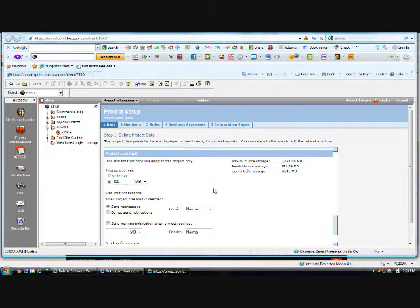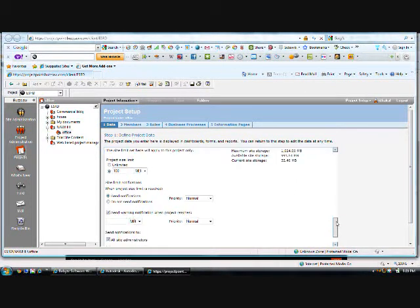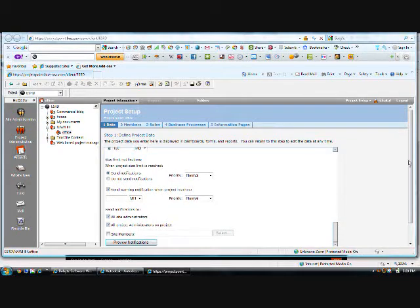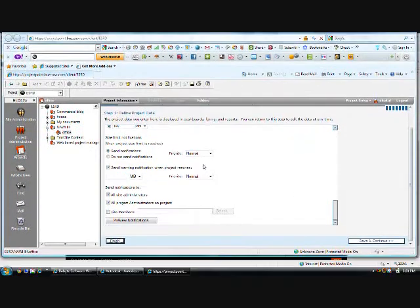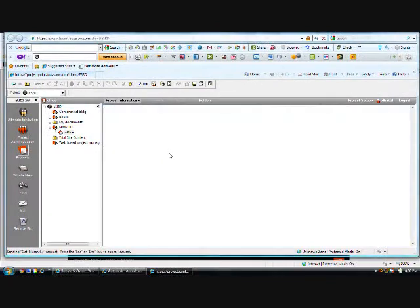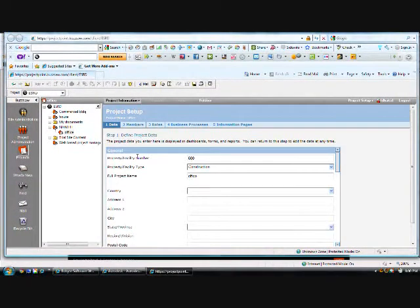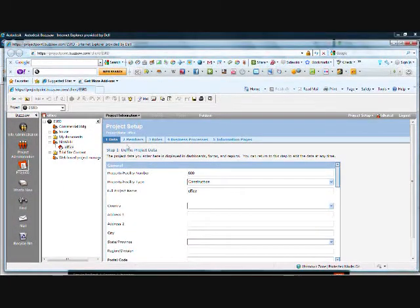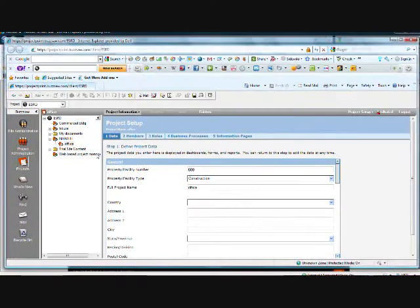And then let me finish it right now. I can change a lot of things in this. Now it has been set. I can add members, roles, business process information, pages, all those things.